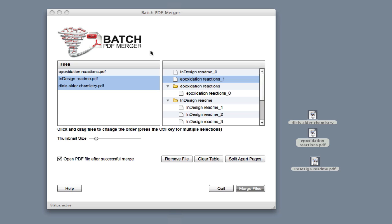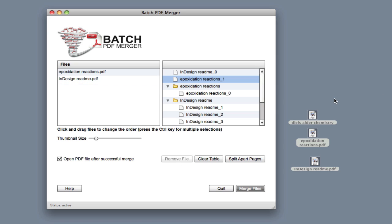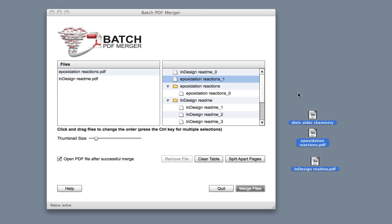Batch PDF Merger, a very quick tutorial. If you need to remove everything on here, you simply click the clear table. If you want to just remove one file, just click the file and hit Remove File. If you want to add other files, just select them, drag them in here, and drop them.